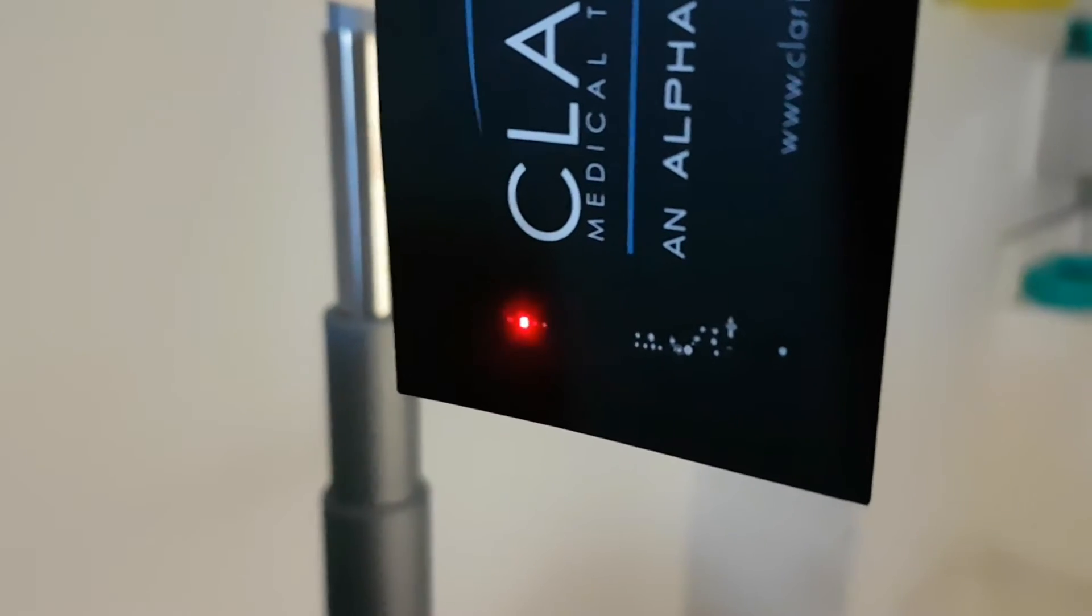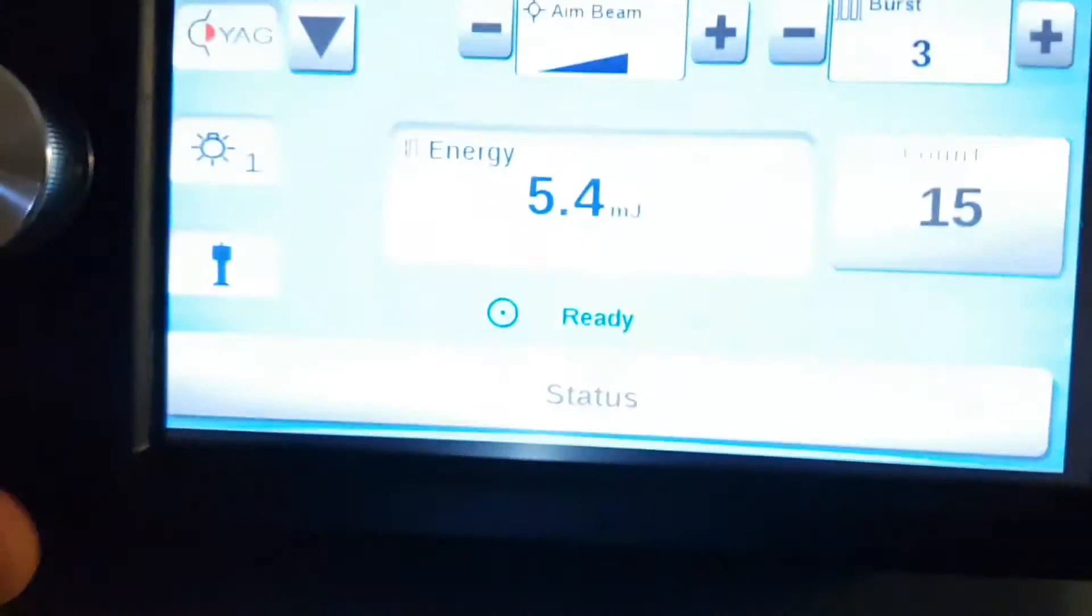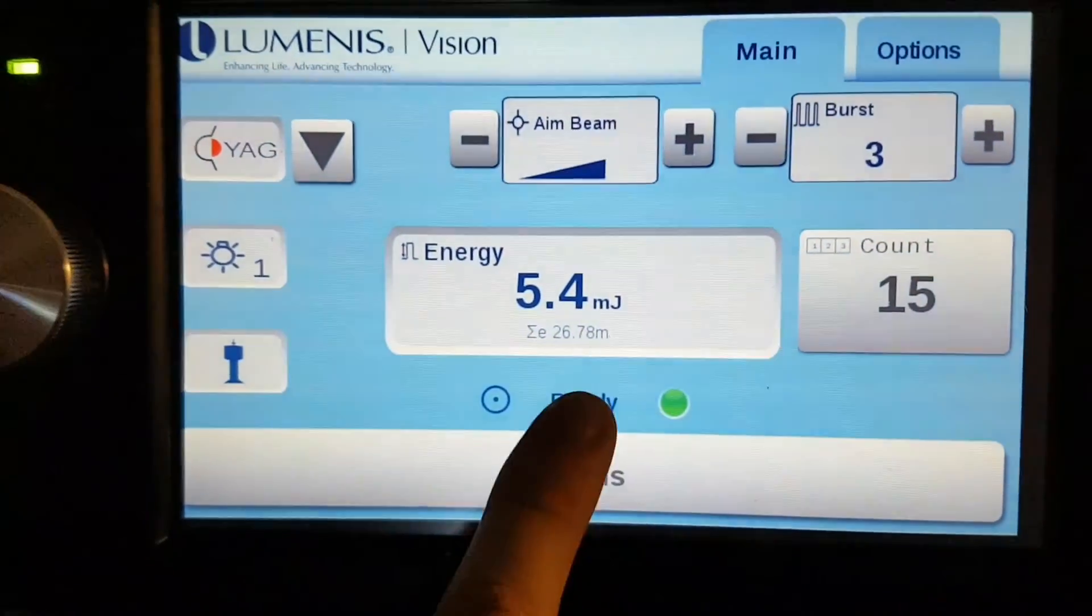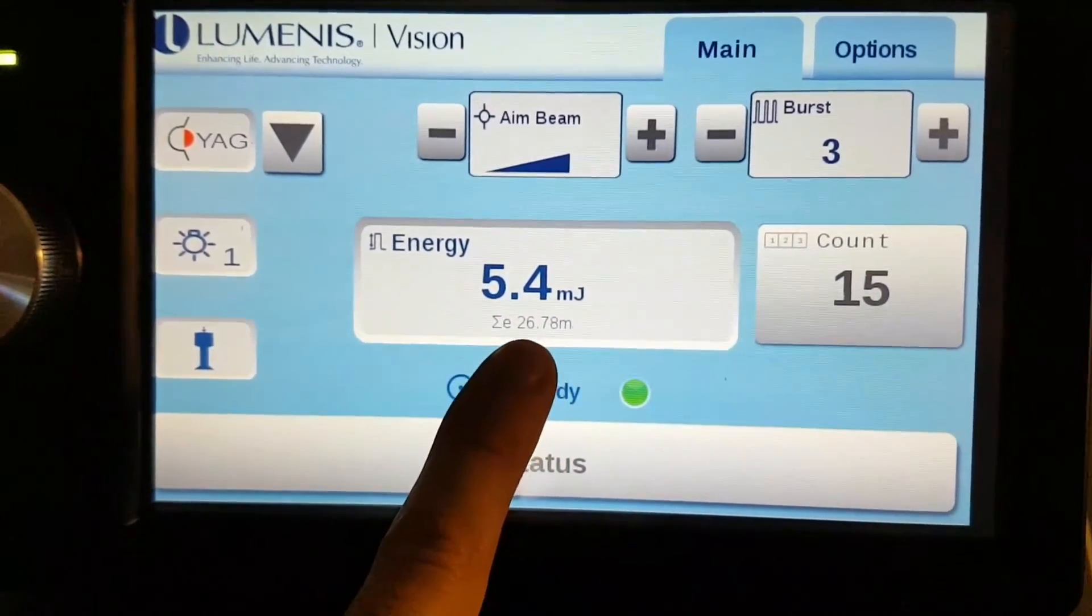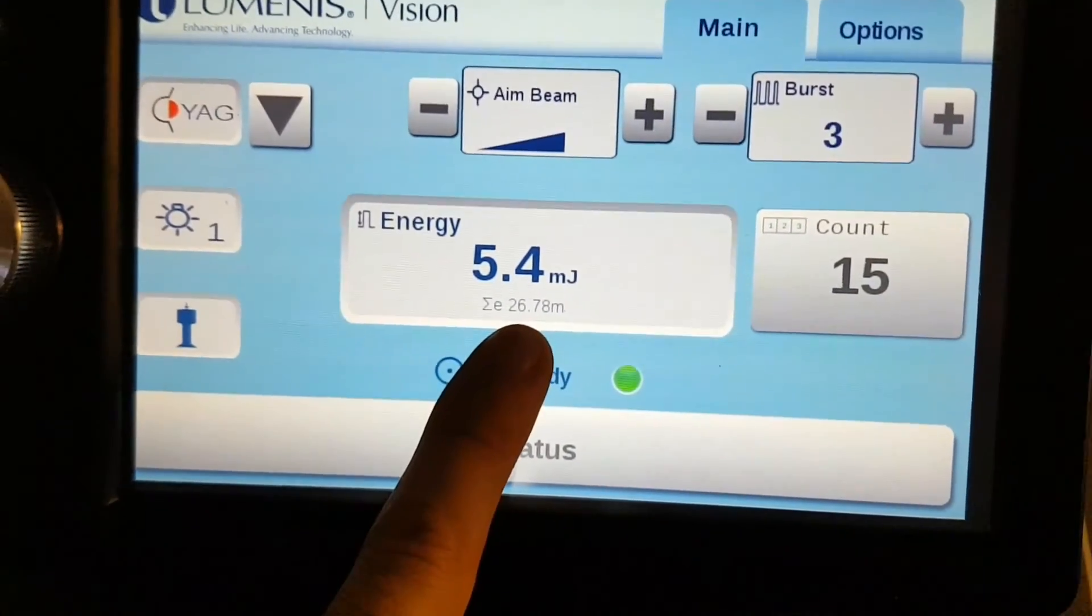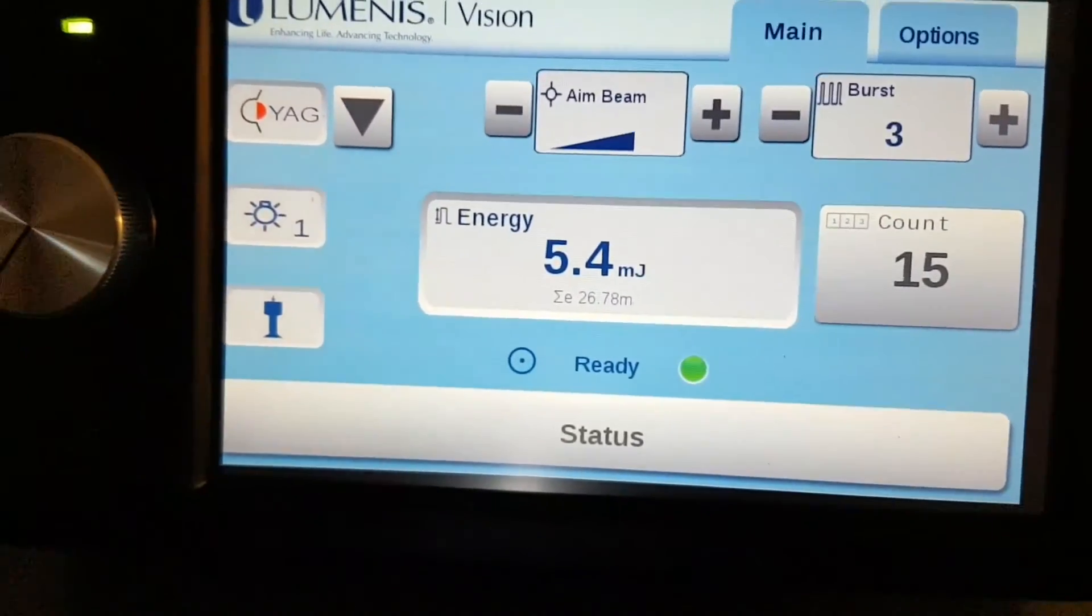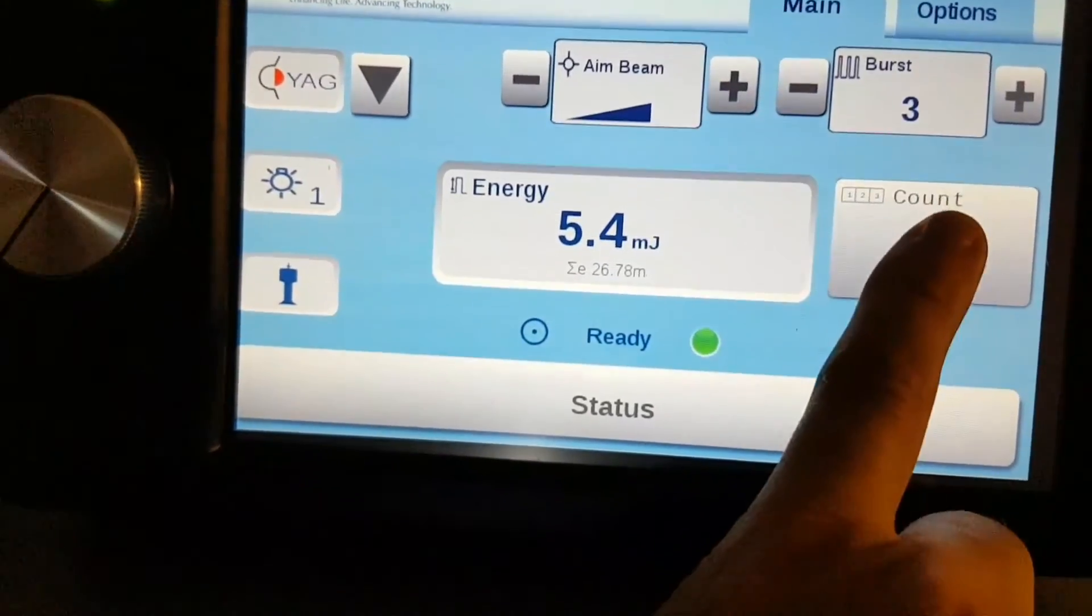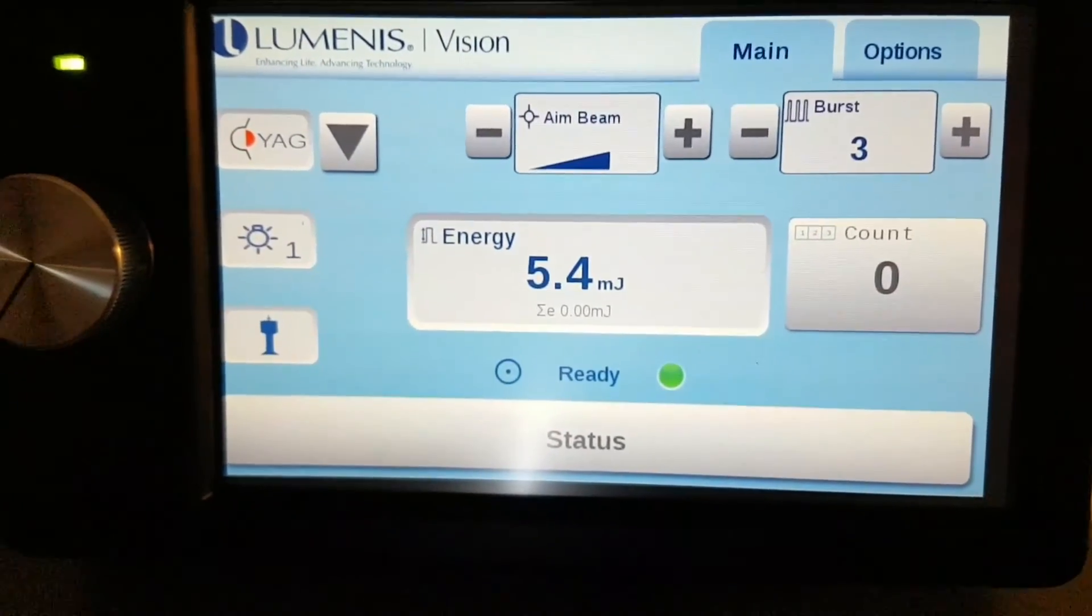Once you've done a few shots, you'll see on the screen here you'll have the sum of the energies you've shot into this patient. You have the shot count. In order to reset those, just press on count. Everything goes back to zero.